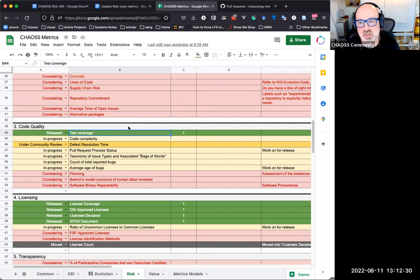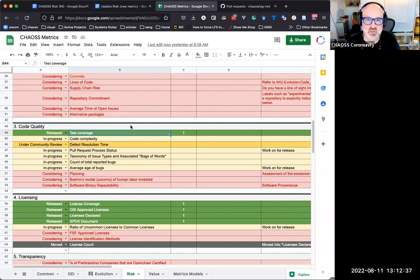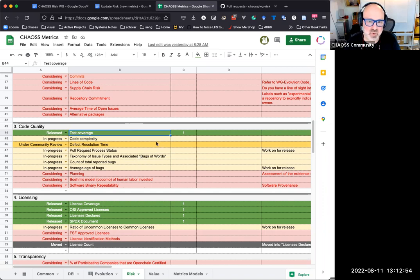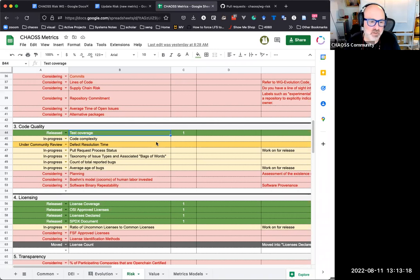One of the challenges with test coverage that we've discussed in this group before is these tools for doing test coverage evaluation tend to be language-specific, and many of the tools tend to be proprietary instead of open source. The metric is clearly defined - it defines test coverage succinctly with a formula using literature from the software engineering world. Actually calculating it on a project-by-project basis is where the trickiness comes into existence.